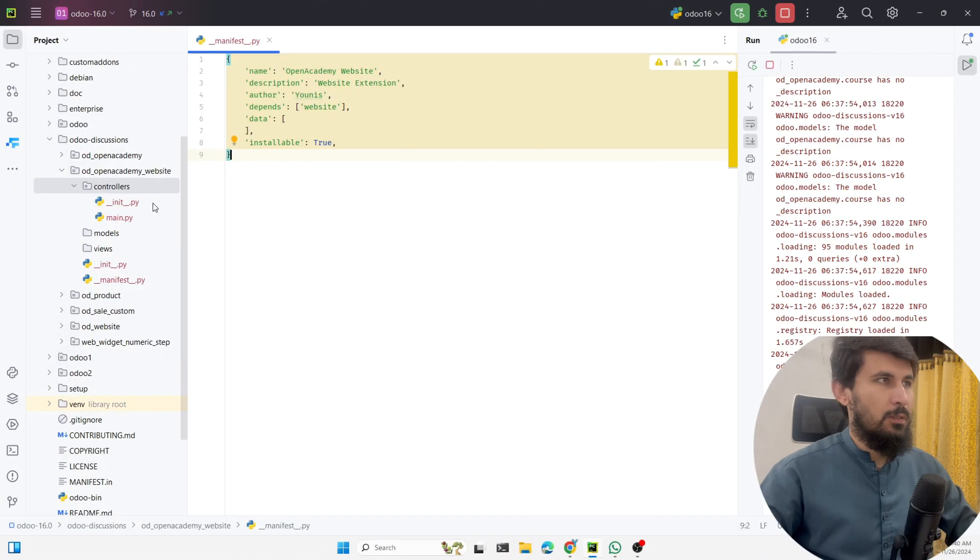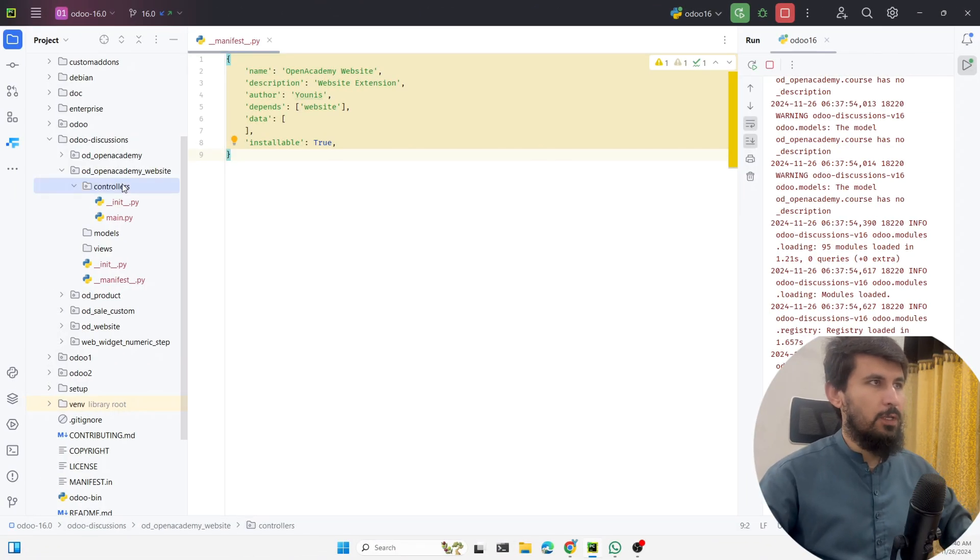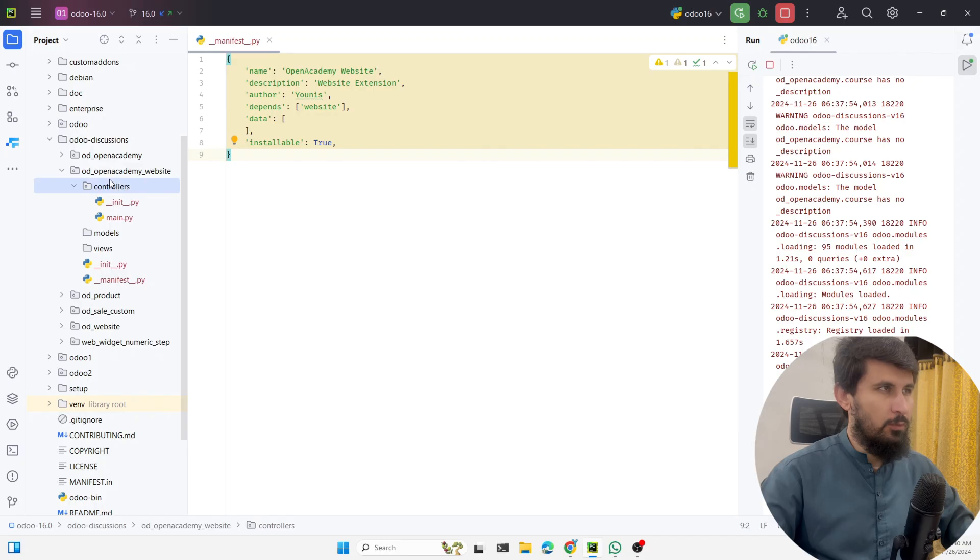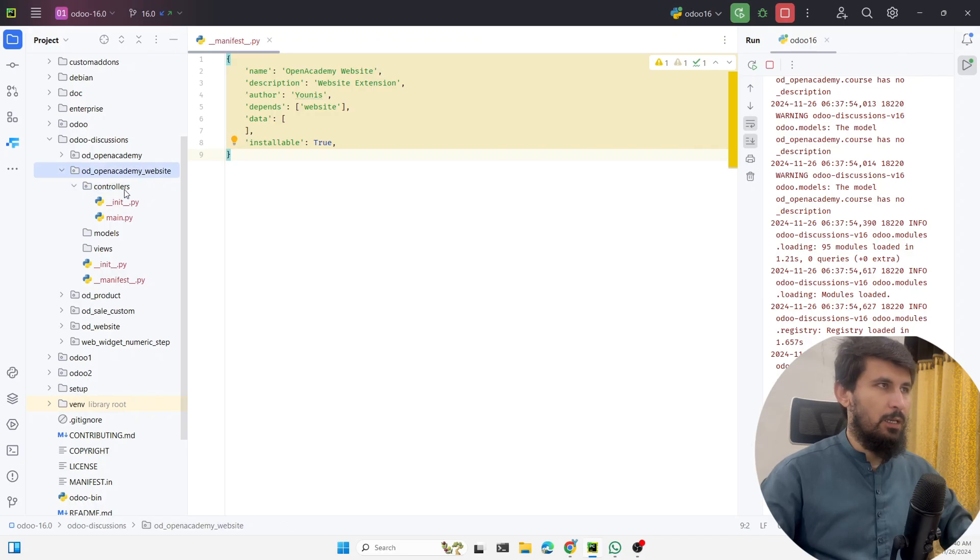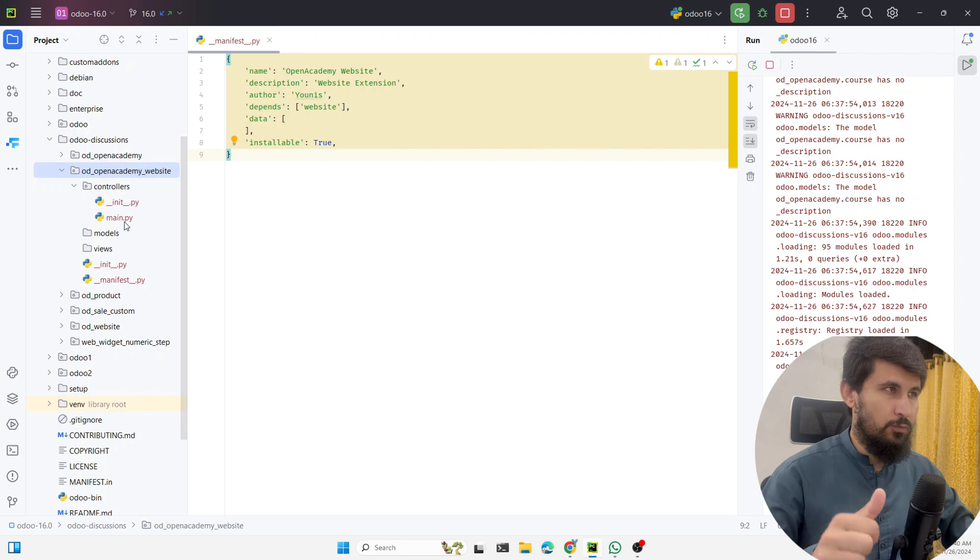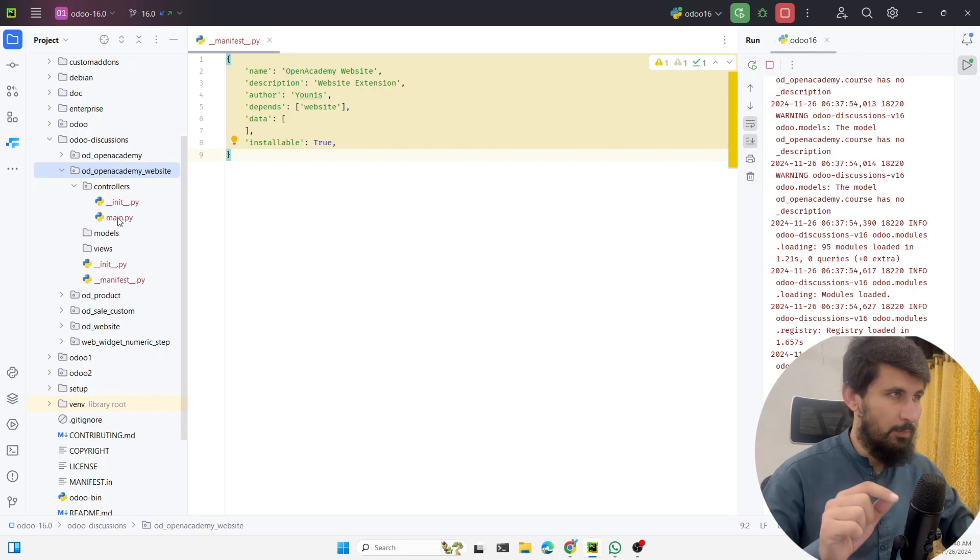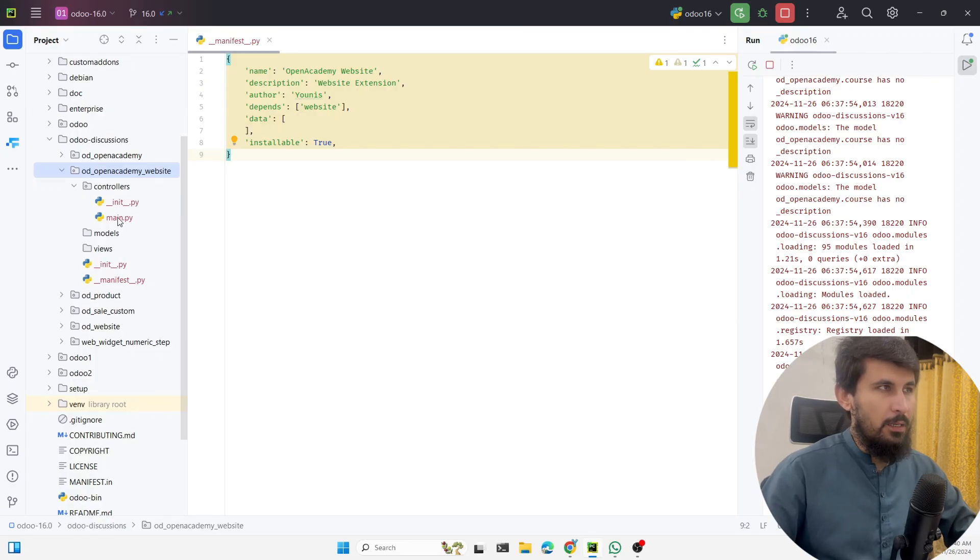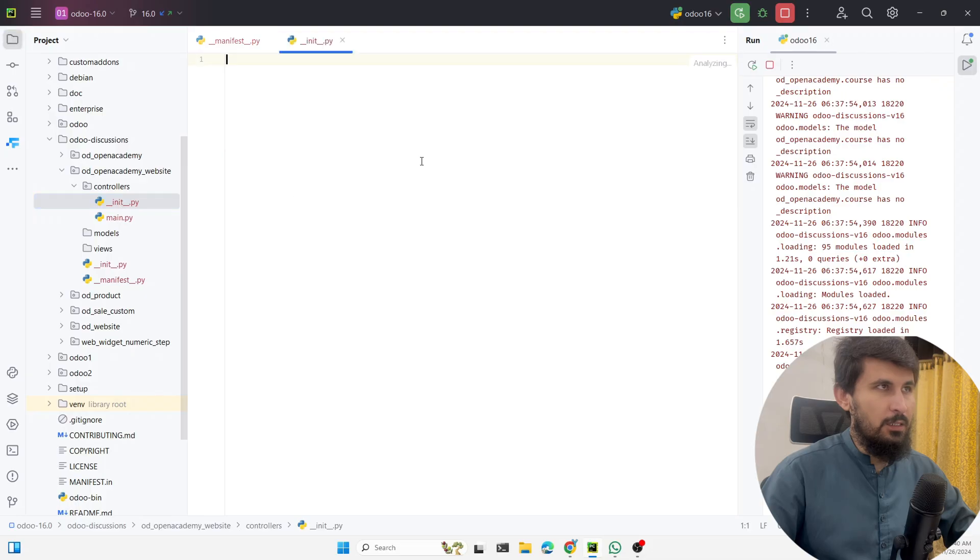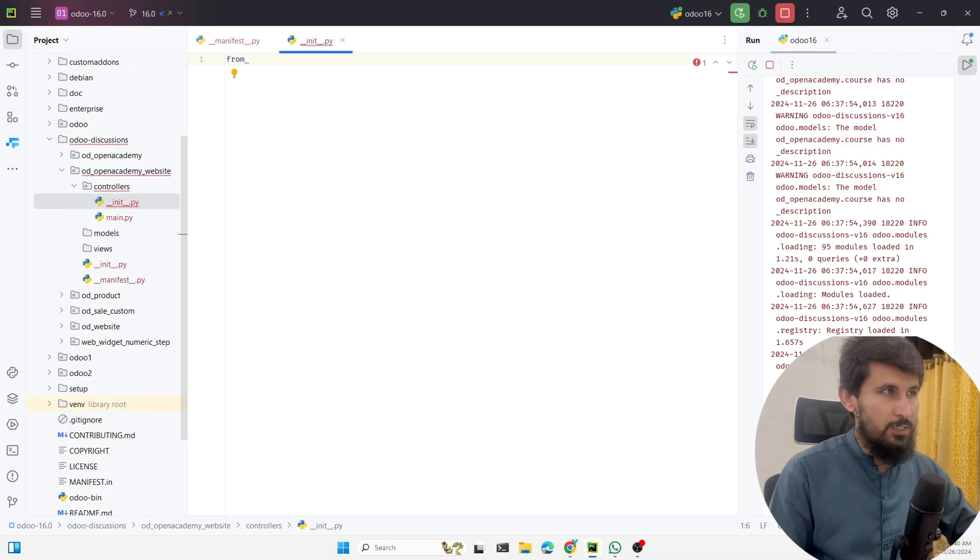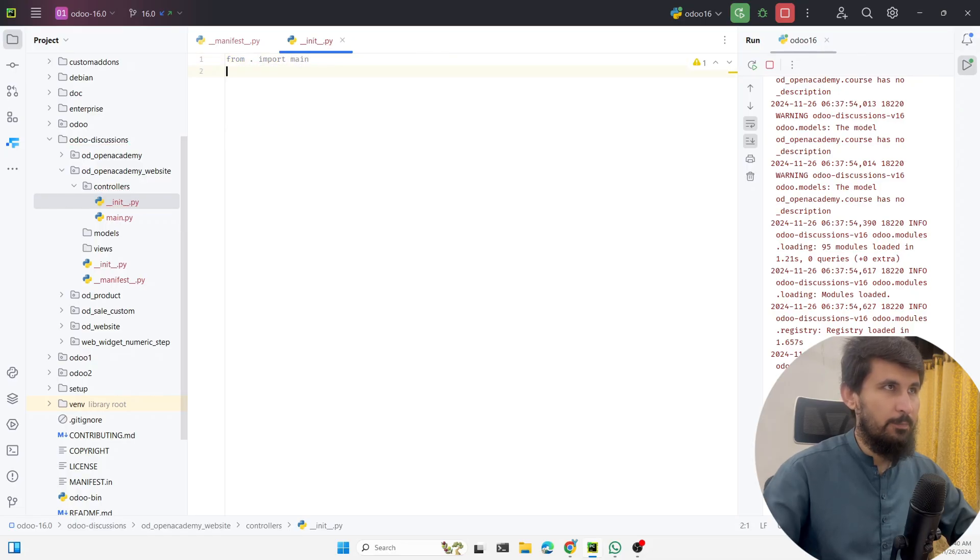Here we have already created a module with the name Odoo Open Academy Website and we have created a folder with the name controllers. Inside the controllers you need to create two files: one for the init and another one with the main.py where we need to write the actual logic. In the init file we need to import the controller which is main.py, from dot import main.py.